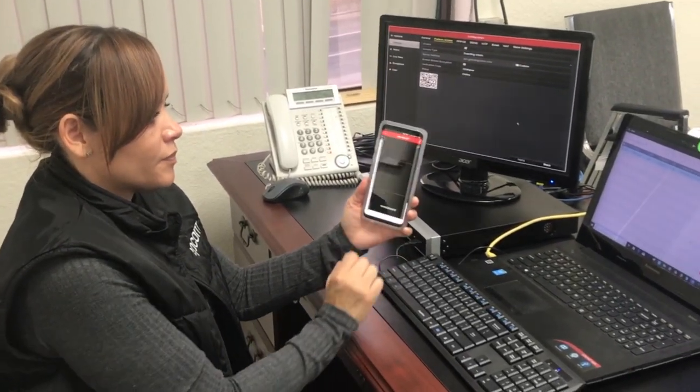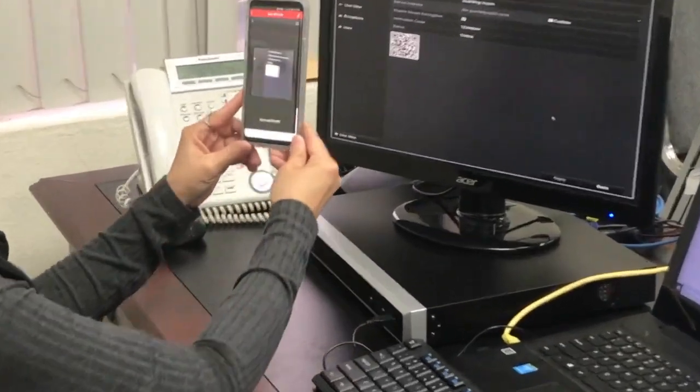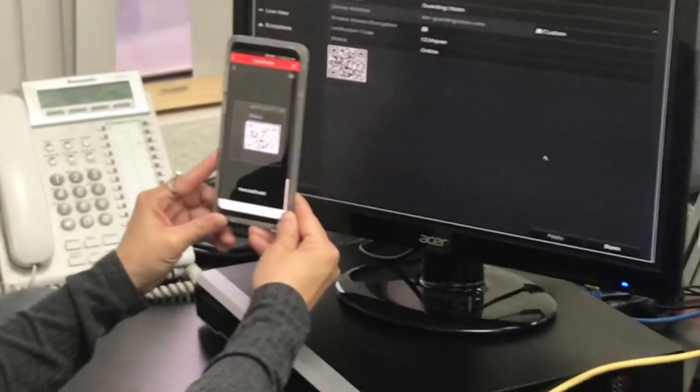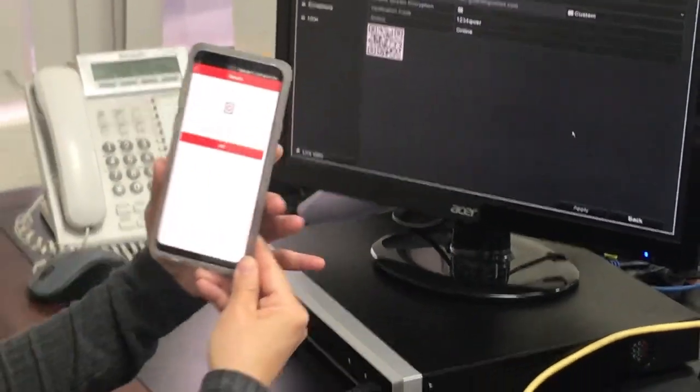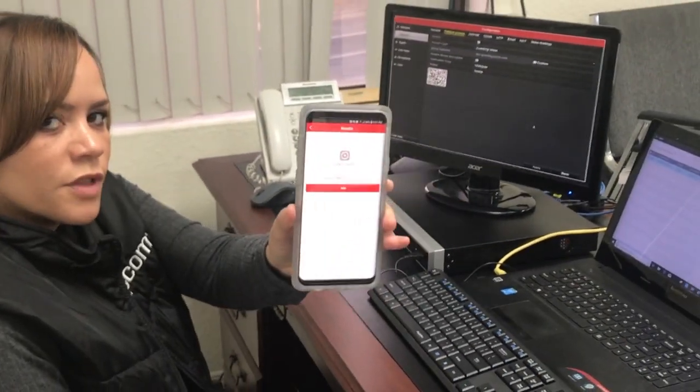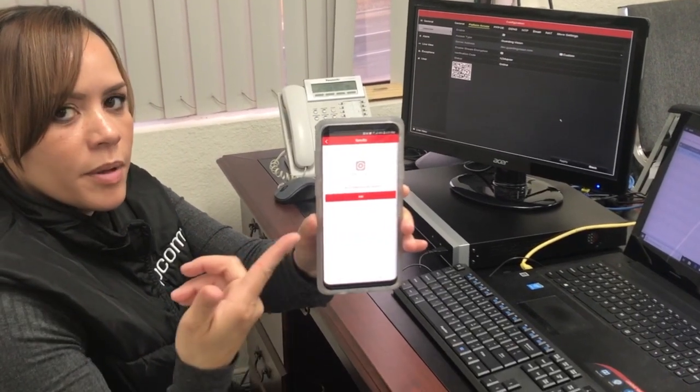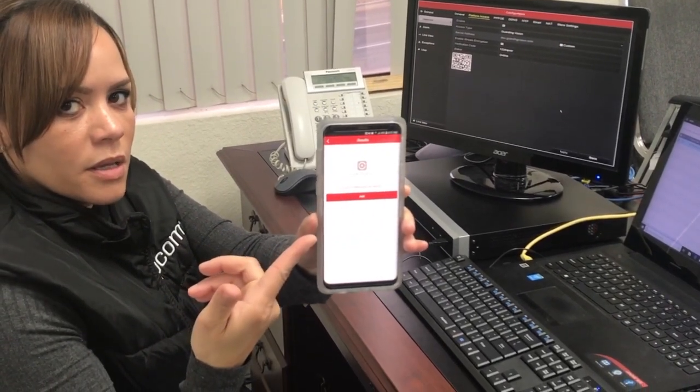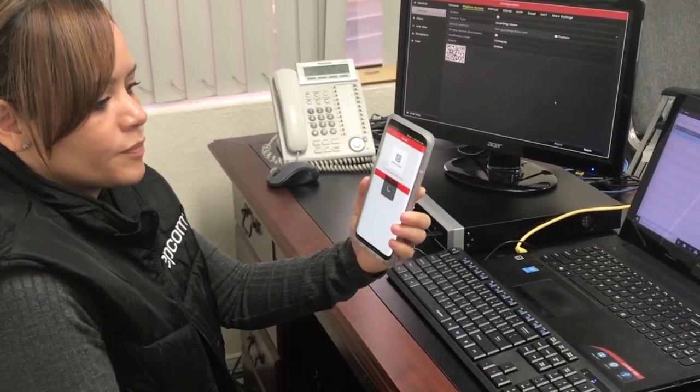Open up your Hik-Connect app, add device. It searches for the device, and as you see on the app, it's right there. Go ahead and add.